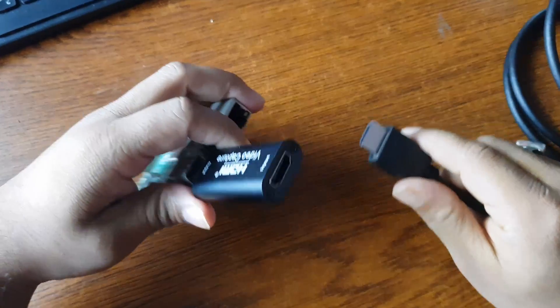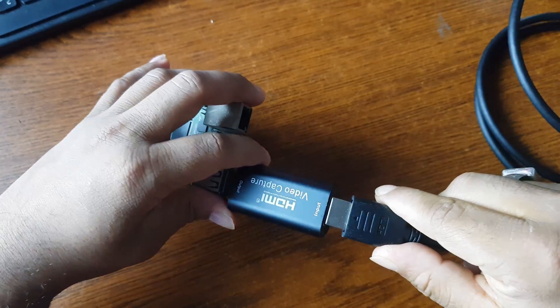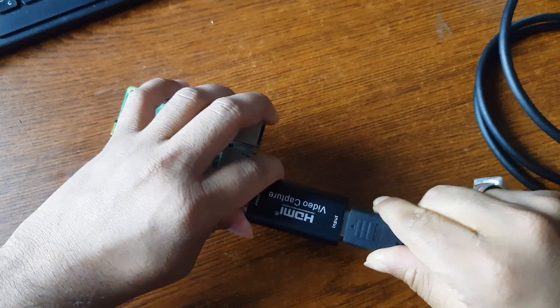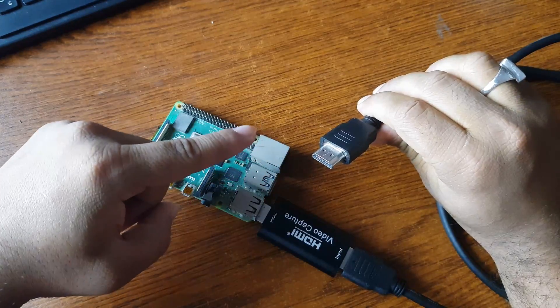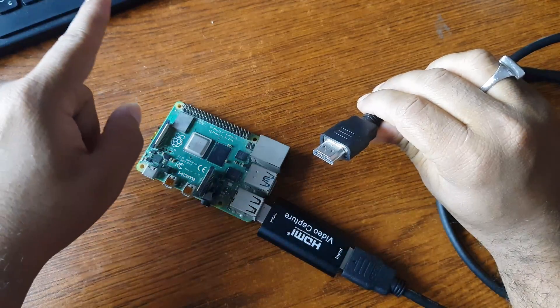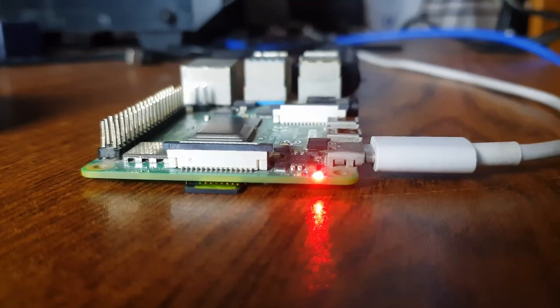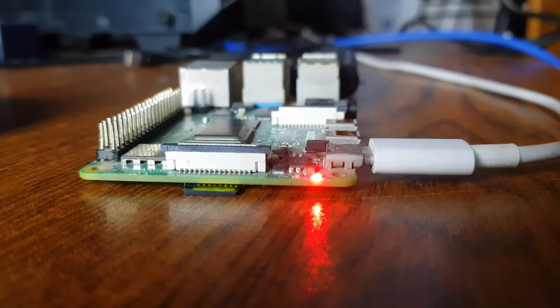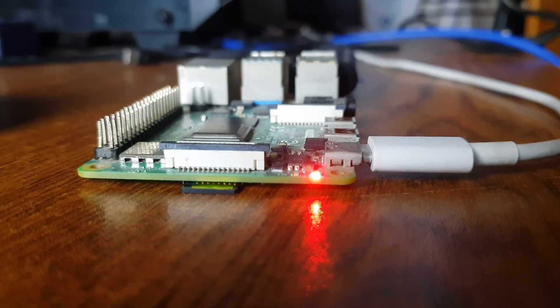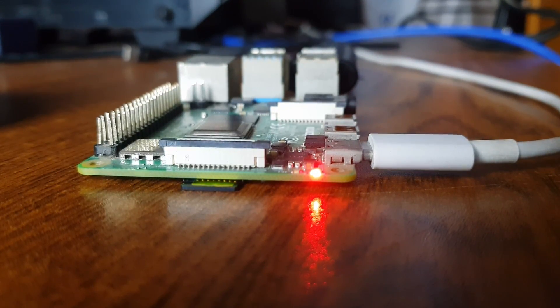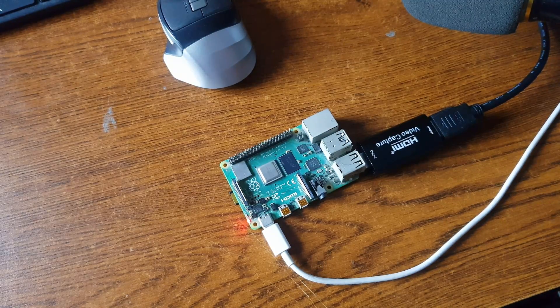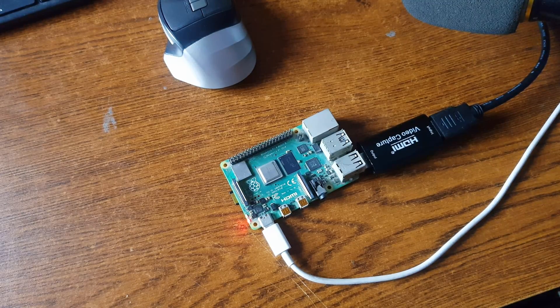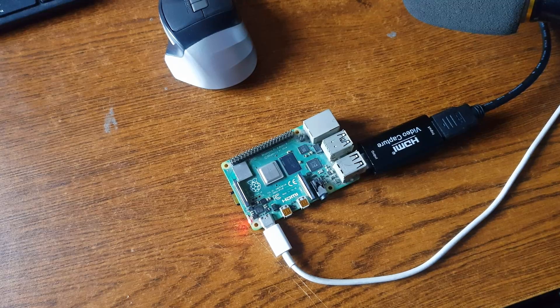Now you need to connect your HDMI cable to this video capture card. Then connect the other part of the HDMI with your computer. Now give power to Raspberry Pi 4. For the first time your Pi KVM will take some time to boot completely. So wait at least two or three minutes.